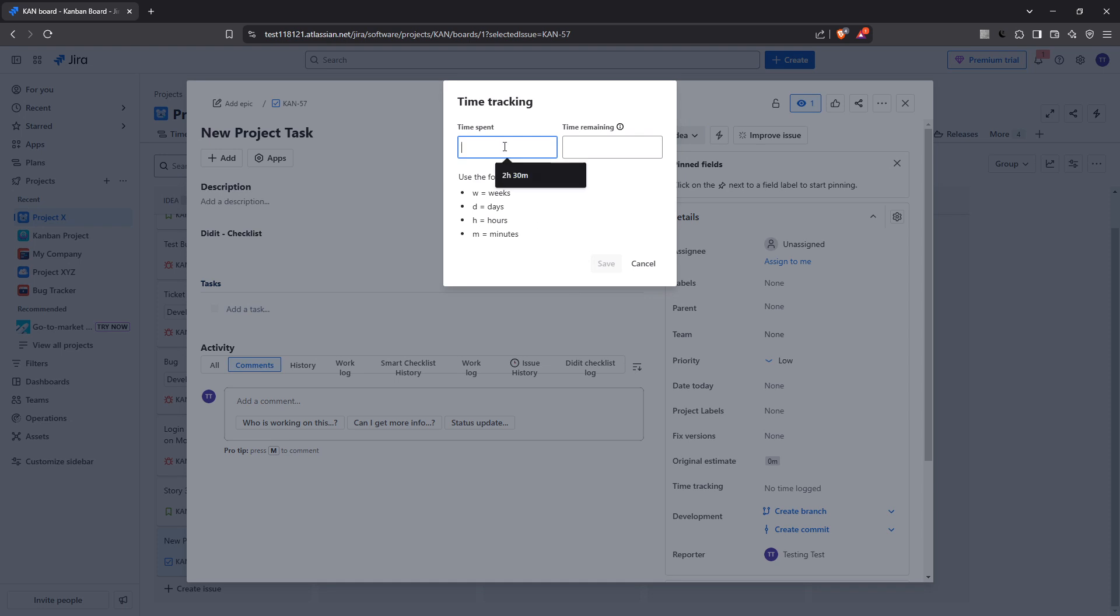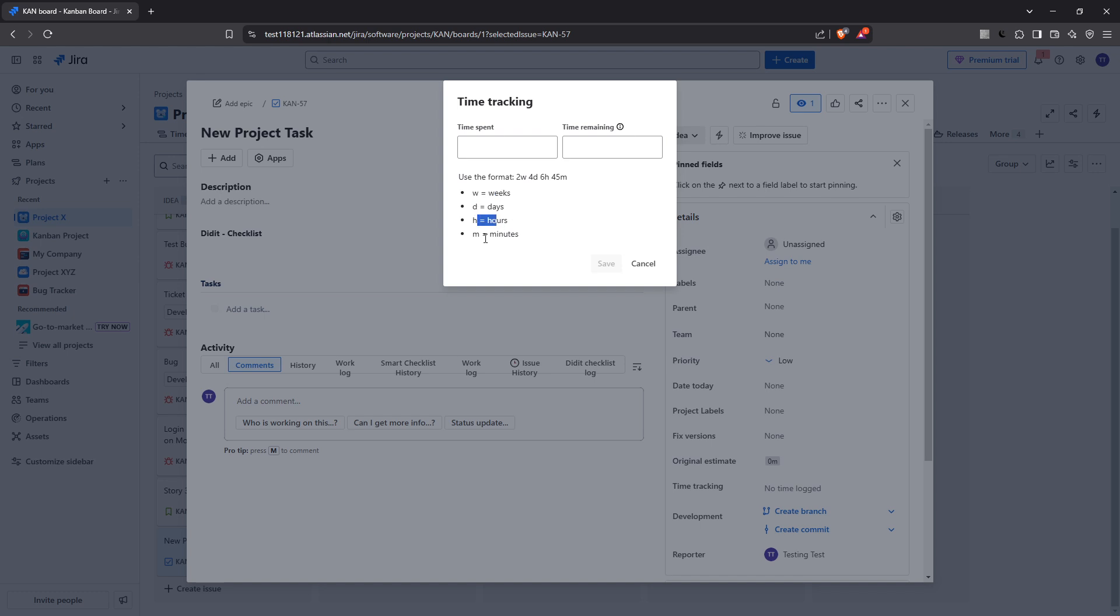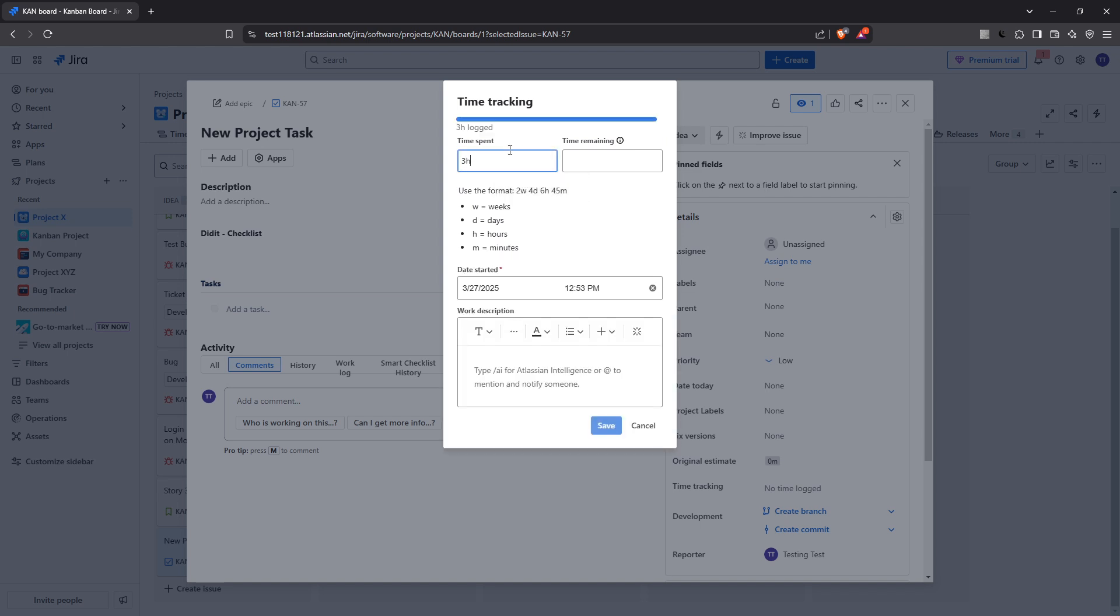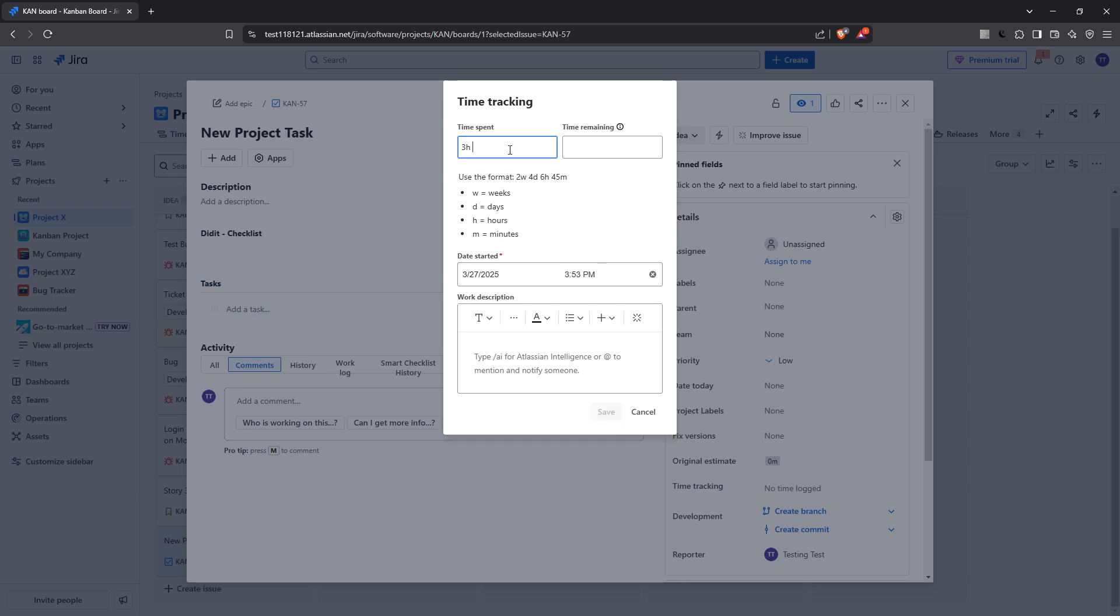Once you've selected log work you'll be prompted to enter your work details. This includes a few key pieces of information starting with the time you've spent. It's important to enter the time in the HMD format where you can note hours, minutes and even days. For instance, if you worked for three and a half hours you would enter it as 3H30M. This format ensures clarity and consistency in how time is logged across all tasks.